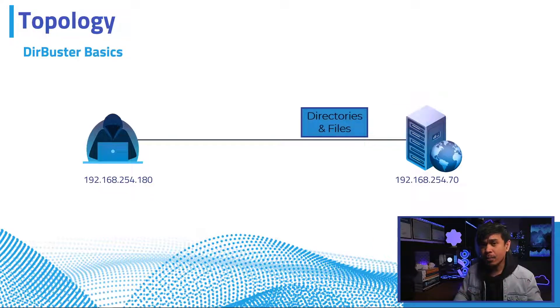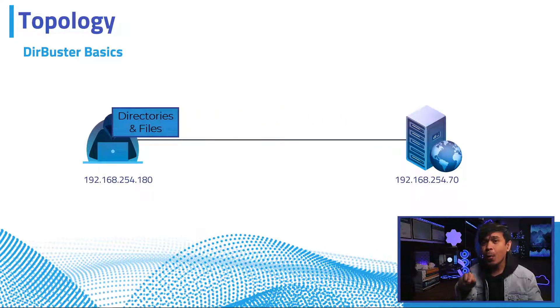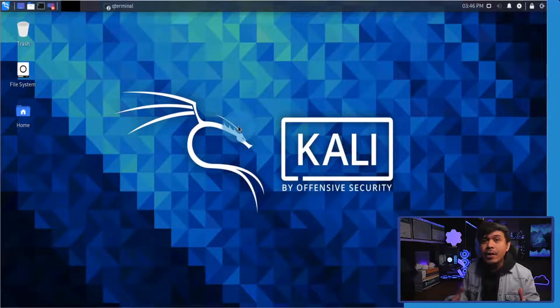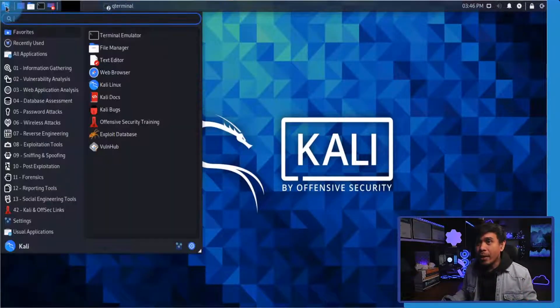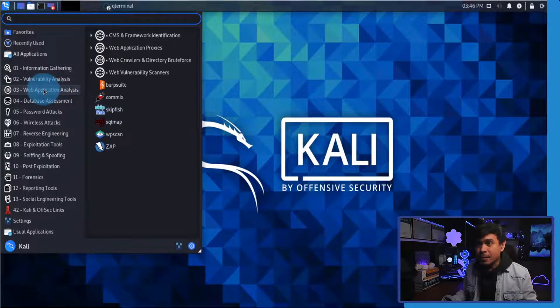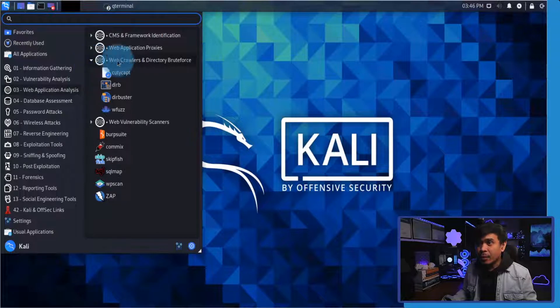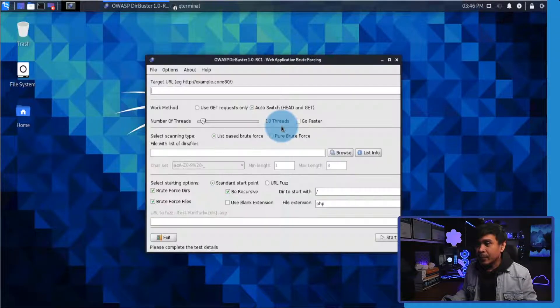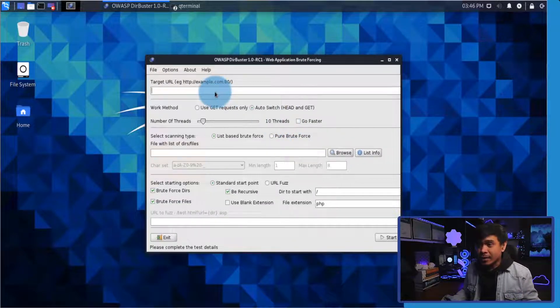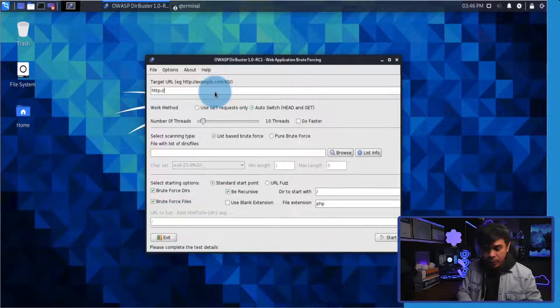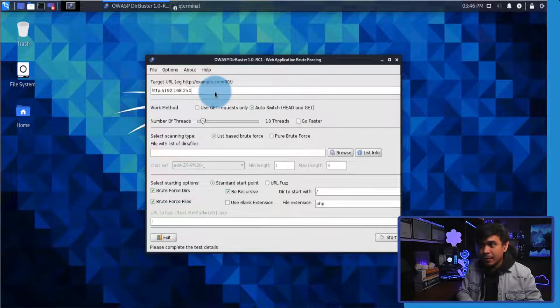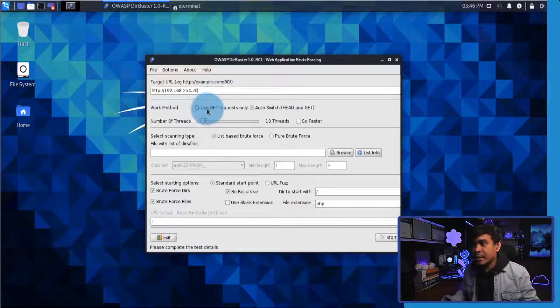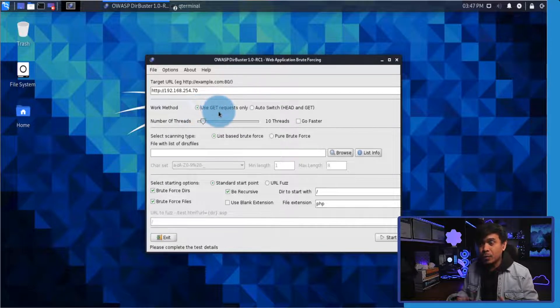I'm here in our Kali Linux and we're going to open our DirBuster application. Under web application analysis, I'm going to click web crawlers and directory brute force, and there you go, DirBuster. Now our DirBuster is up and open. Next I will enter the target application URL, which is 172.192.168.254.70.